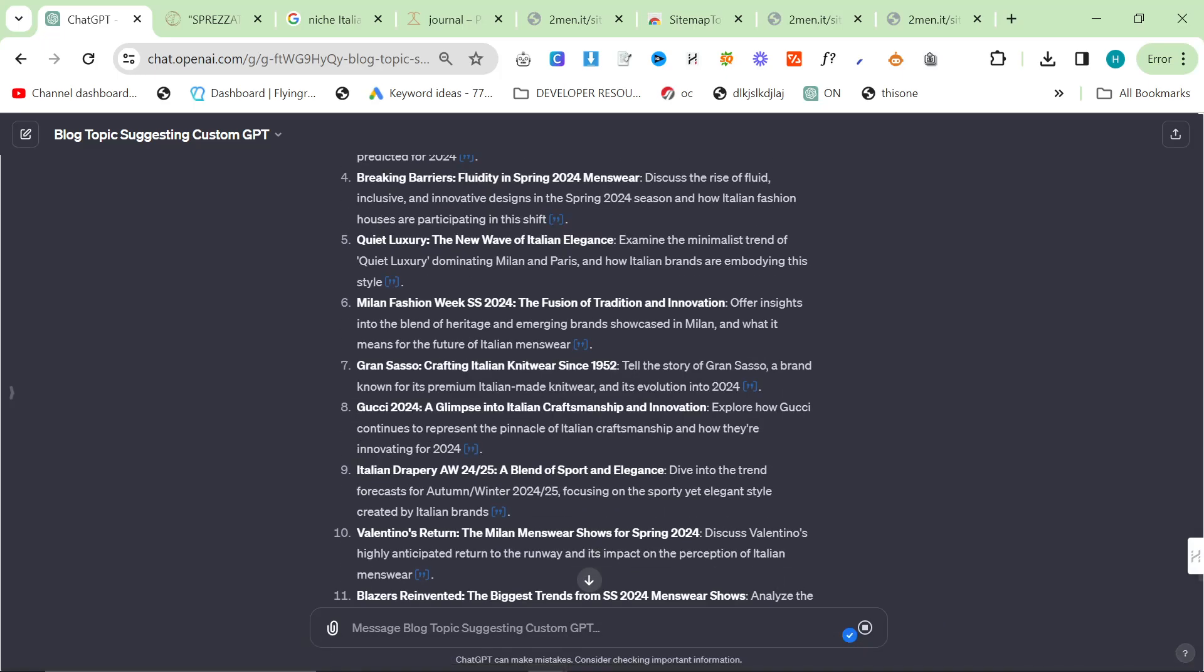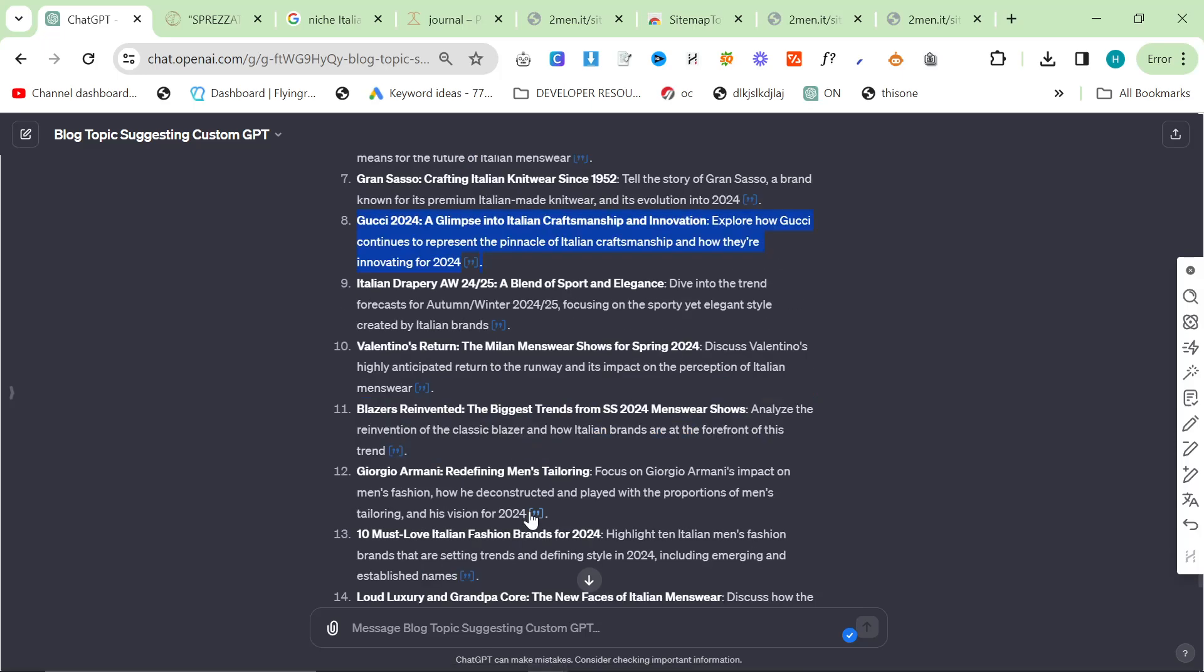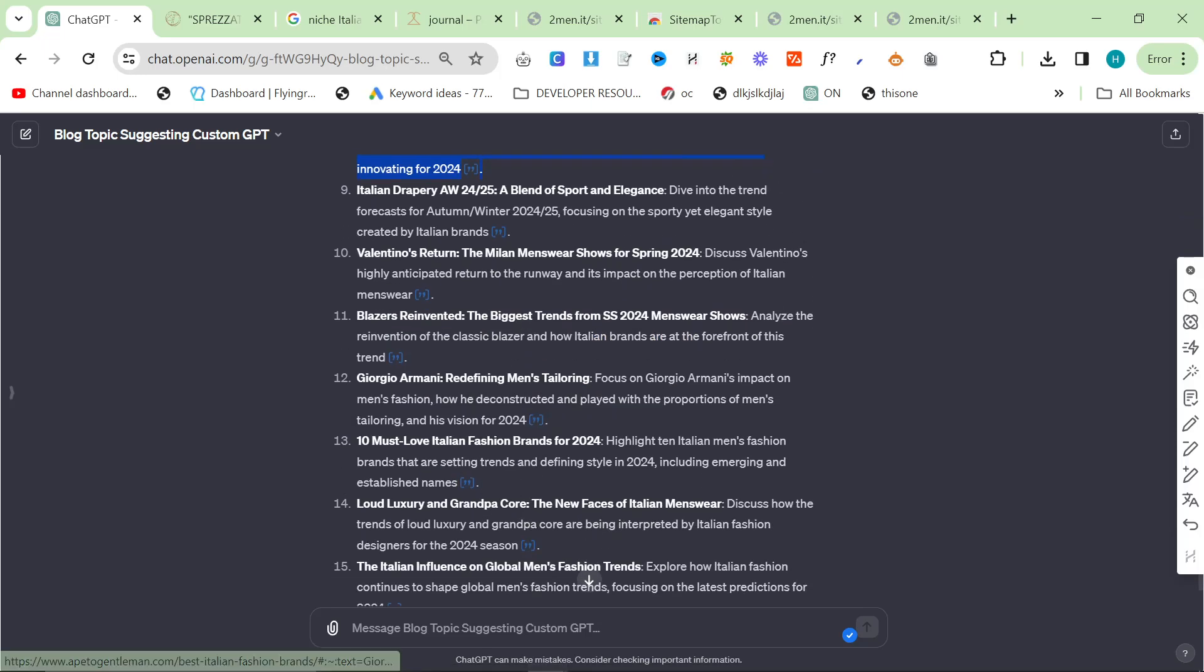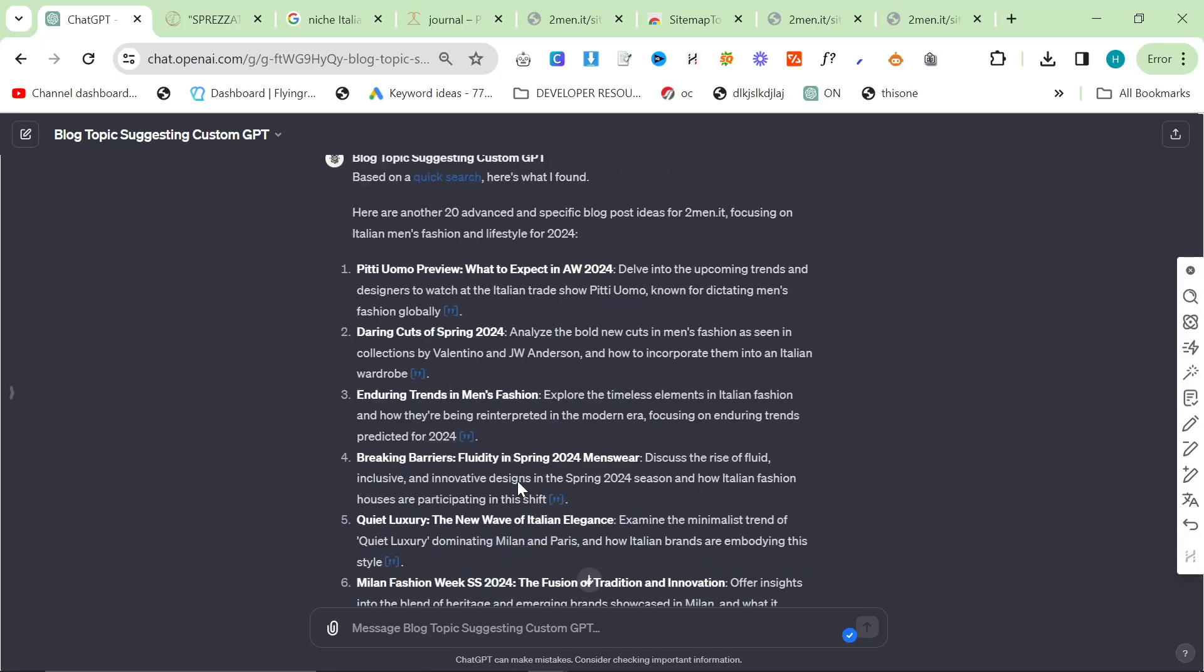So I think this here, Gucci 2024, glimpse into Italian craftsmanship and innovation - what I could do instead is glimpse into Kiton 2024, because we actually sell Kiton's latest collection on two men. So that'd be a really good way to get a lot of traffic here. There are some really good ideas for me here.